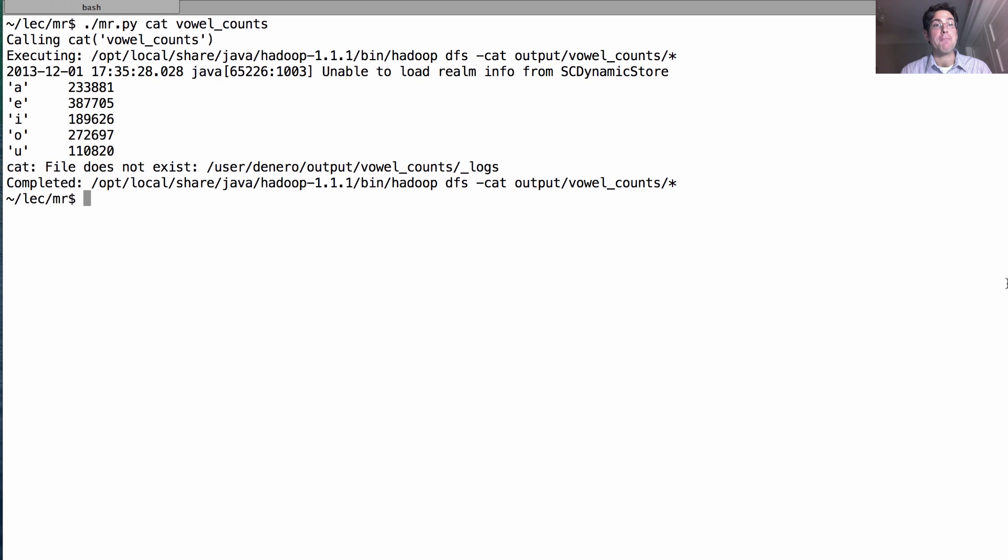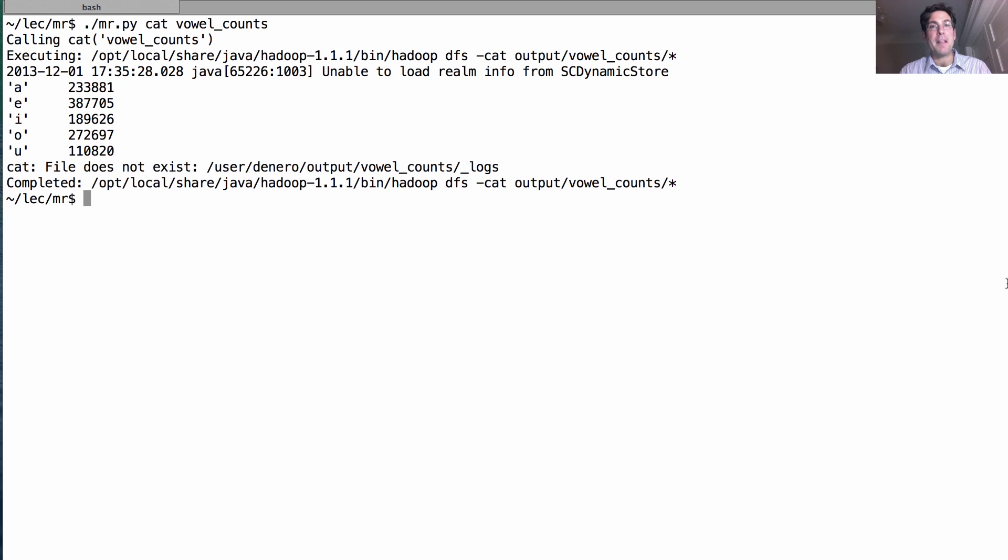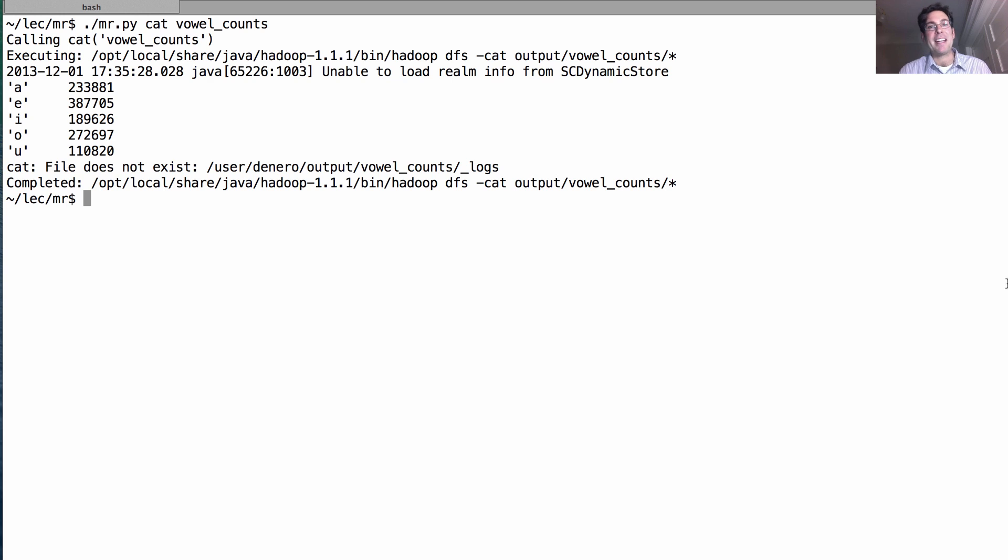So that is the MapReduce framework in action, running on a single machine. It's all running on my laptop currently. But the same interface and the same approach could be used to spread that computation over lots and lots of machines if we wanted to, for instance, count all the vowels on the entire internet.